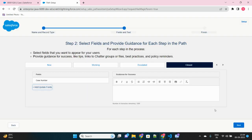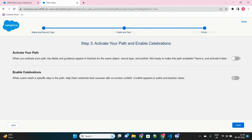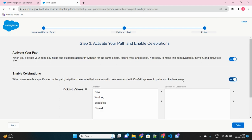Okay, now click on the next. It's just a three-step process to configure this. Now it will ask for activation and whether you want to celebrate once your case status has reached the final status. So here the second option you see: enable celebrations when user reach a specific step in the path, help them celebrate their success.